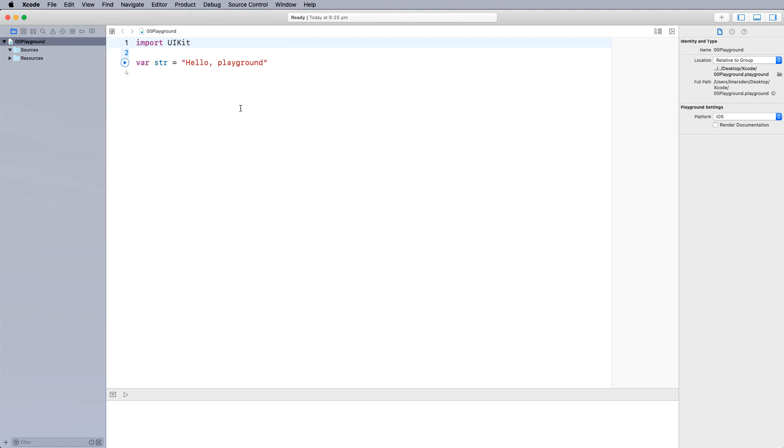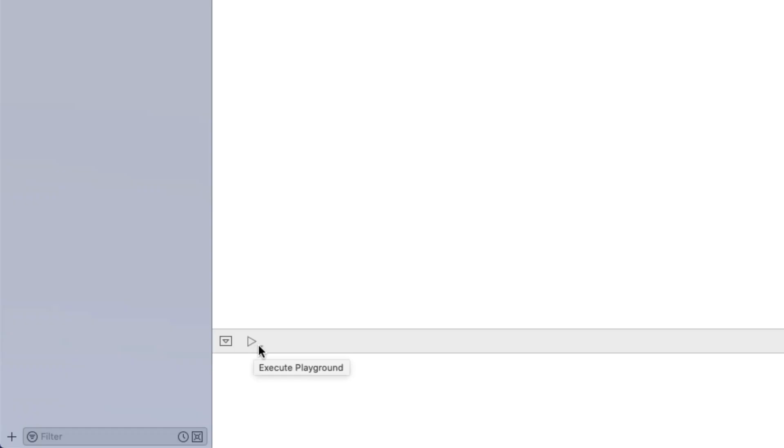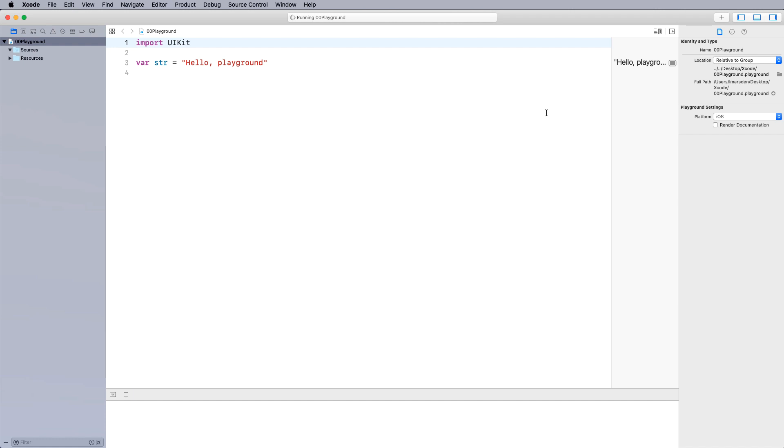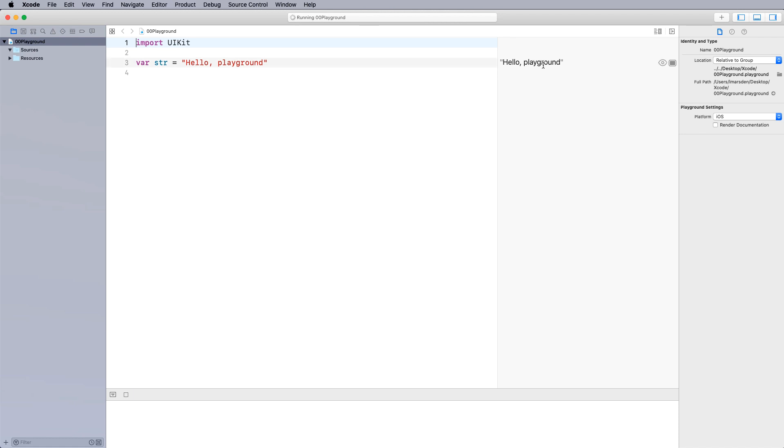Now to execute our code, down the bottom here, you'll see there is a little play. If we click on this, we can automatically run every time we make a change. You'll notice now on the right hand side, our code is now active. And it will show the outputs where the line occurs.